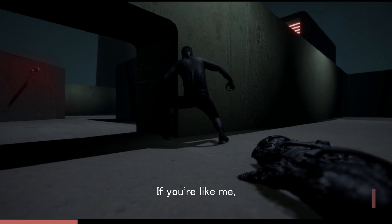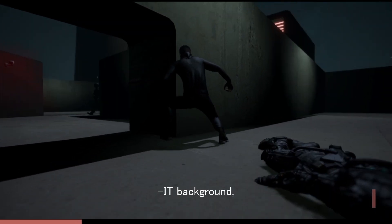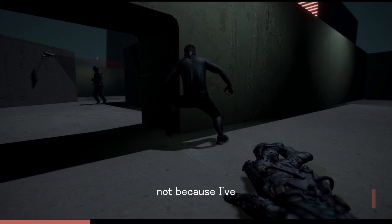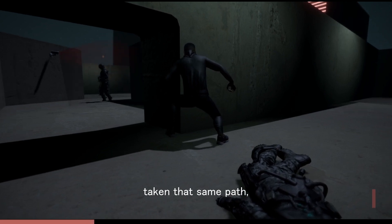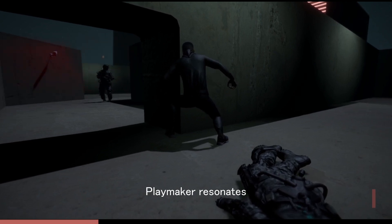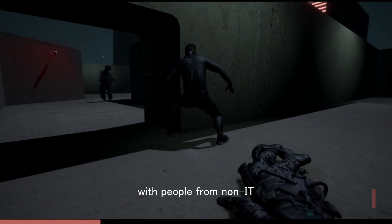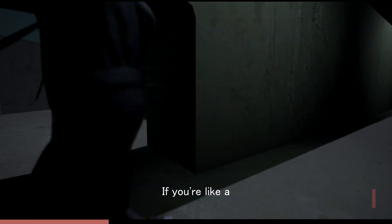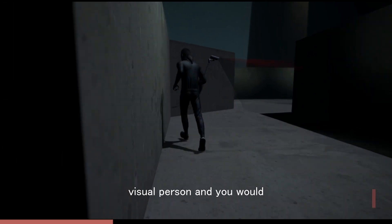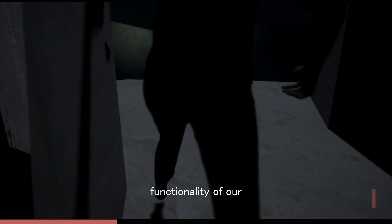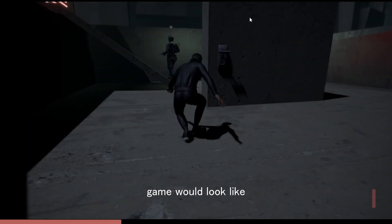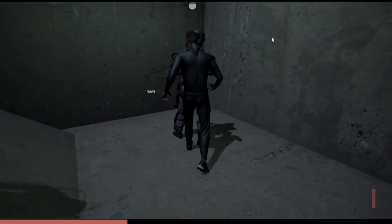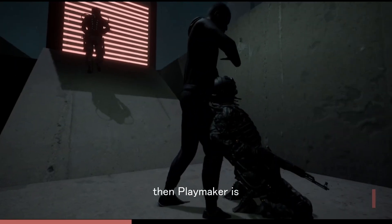If you're like me, who's from a non-IT background, I would recommend you to go with the Playmaker route — not because I've taken that same path, but because I feel Playmaker resonates with people from non-IT backgrounds in general. If you're a visual person and you would like to see how the functionality of your game would look like in a flowy format, then Playmaker is suitable for you.